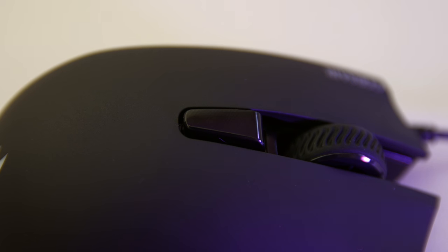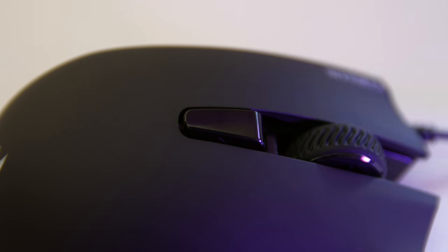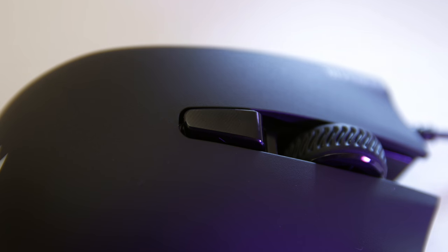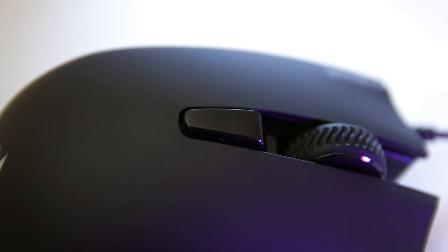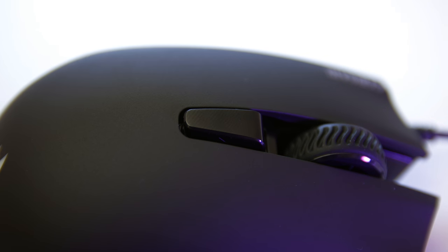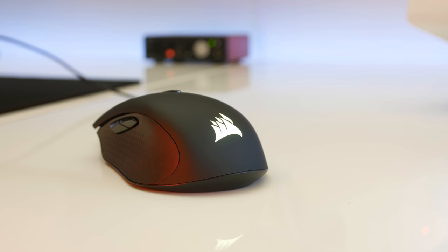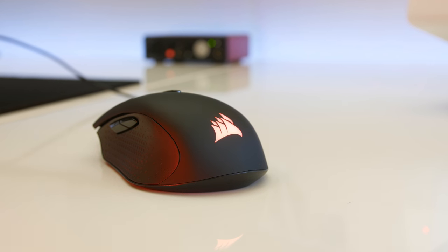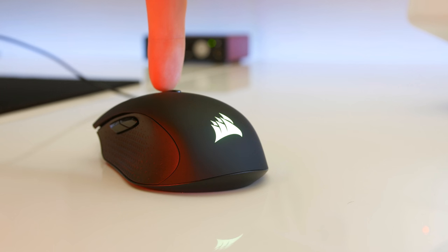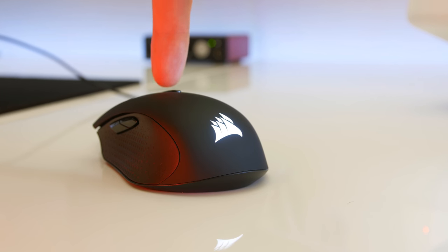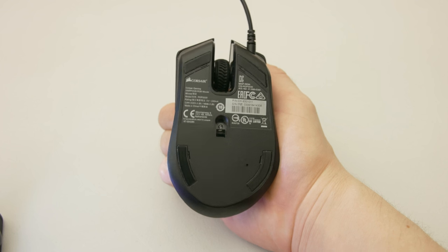The DPI adjustment button has perfect placement and not once did I hit it by accident. Before we take a look underneath the mouse, the Harpoon features full RGB backlighting from the Corsair logo on the rear of the mouse. It actually has a purpose as well, as it will tell you your current DPI as long as you memorize the colors it uses of course.